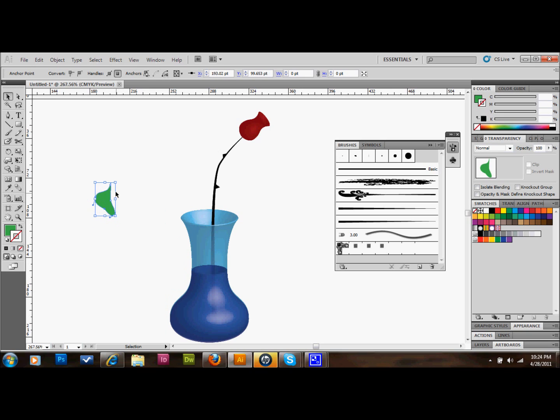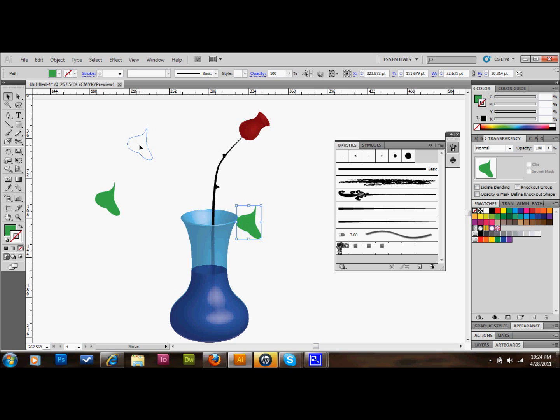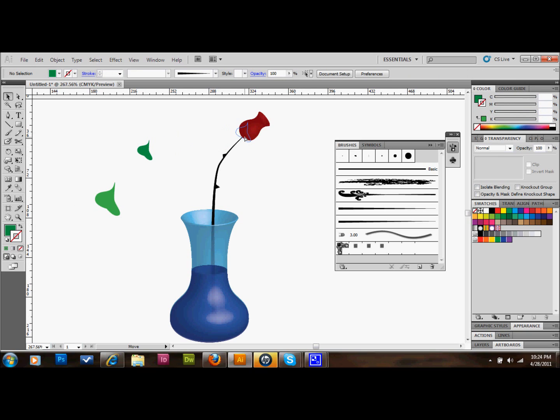Make a copy, Control-C, Control-V. Make this one a little smaller. Hold down Shift and drag one of the corners in. I'll make this one a little darker in the green color. I'll just put those right up on the rose.